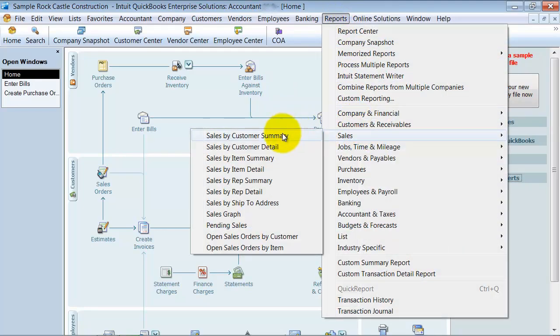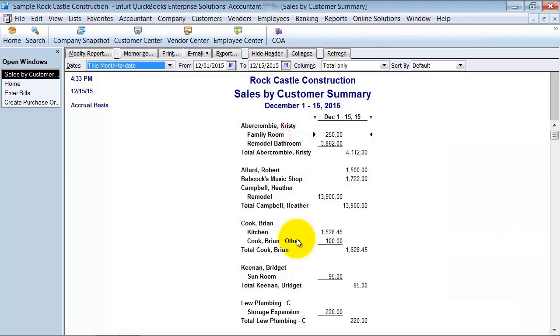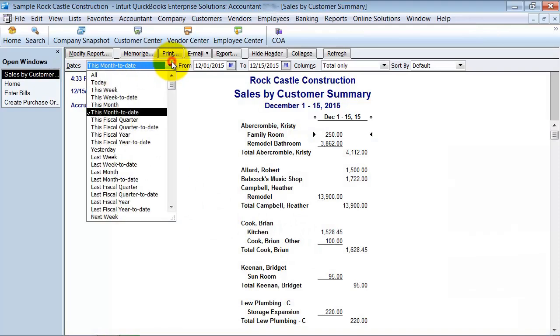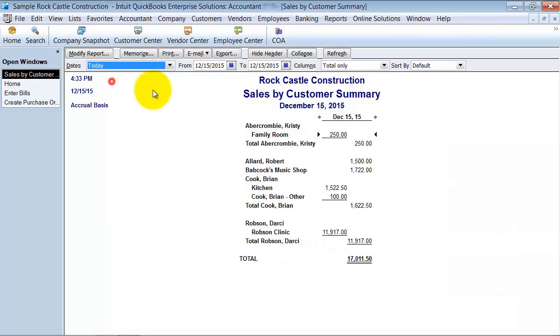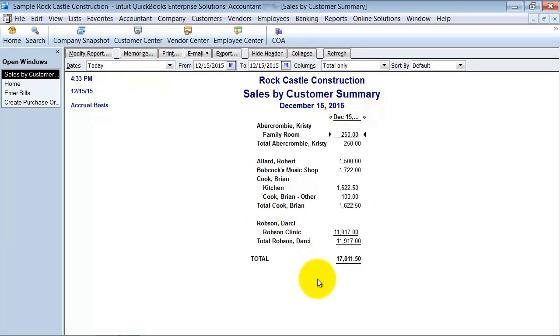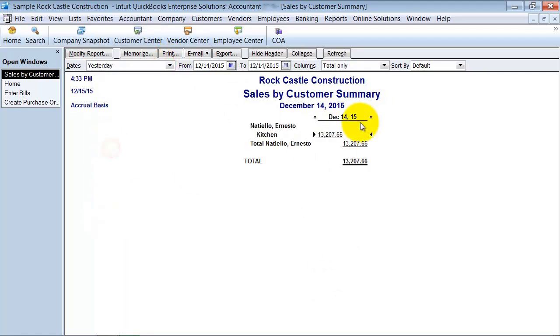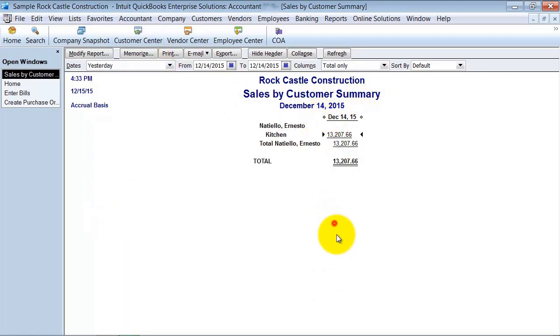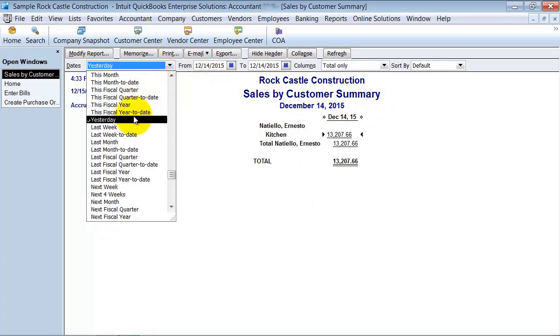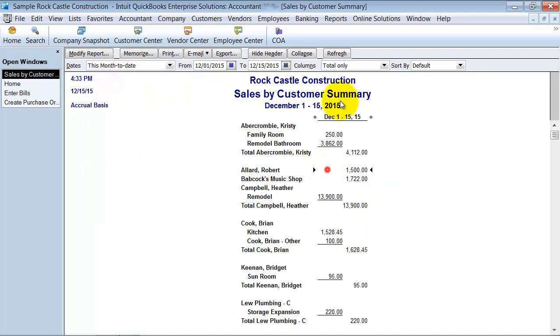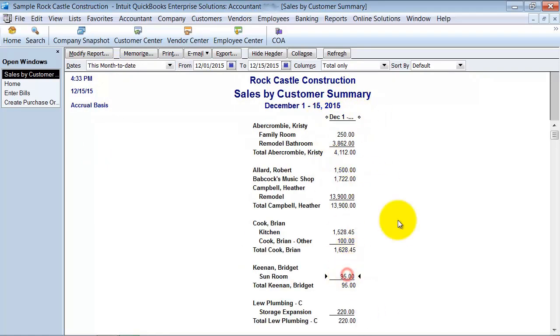we're going to say sales by customer summary, and we're going to say for today, or we'll say for yesterday, let's say this month to date. So you have here this report that you like,